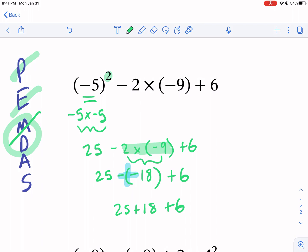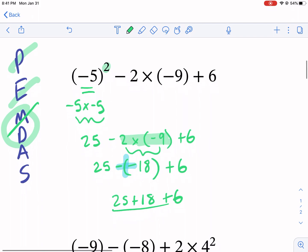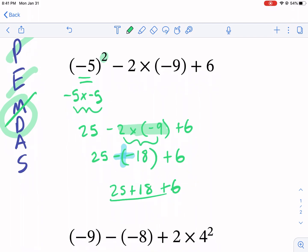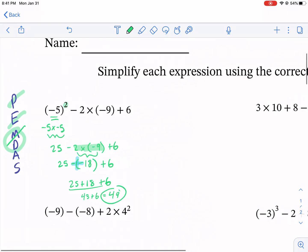So we have 25 plus 18 plus six. We want to make sure we simplify that before doing our addition and subtraction. Now we have only addition left: 25 plus 18 is 43, plus six gives us 49 as our answer. That's a breakdown of how to do the first one.